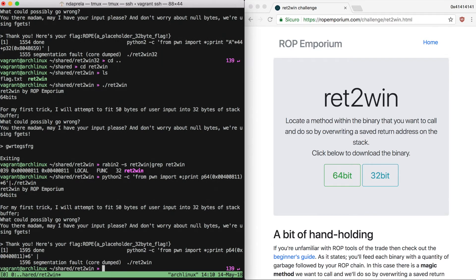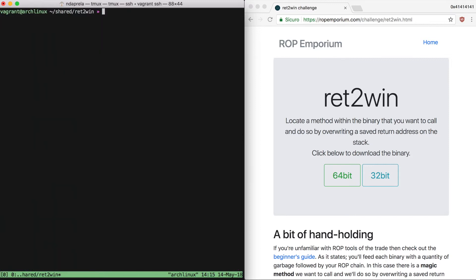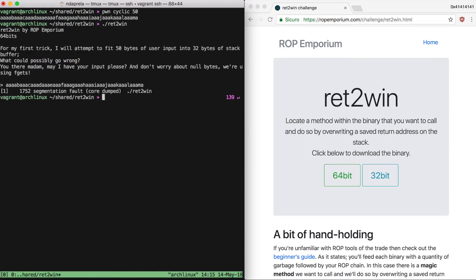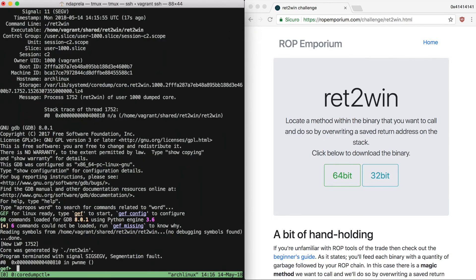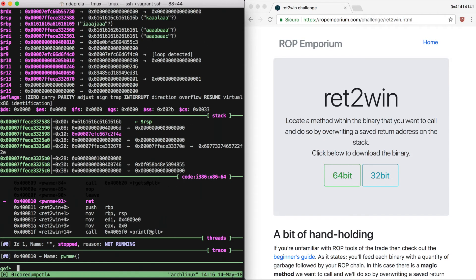Since this was pretty easy, why not try to make another step and get a shell instead of just getting our flag? To do that, we want to know the precise offset. I'm going to examine the core file using gdb.